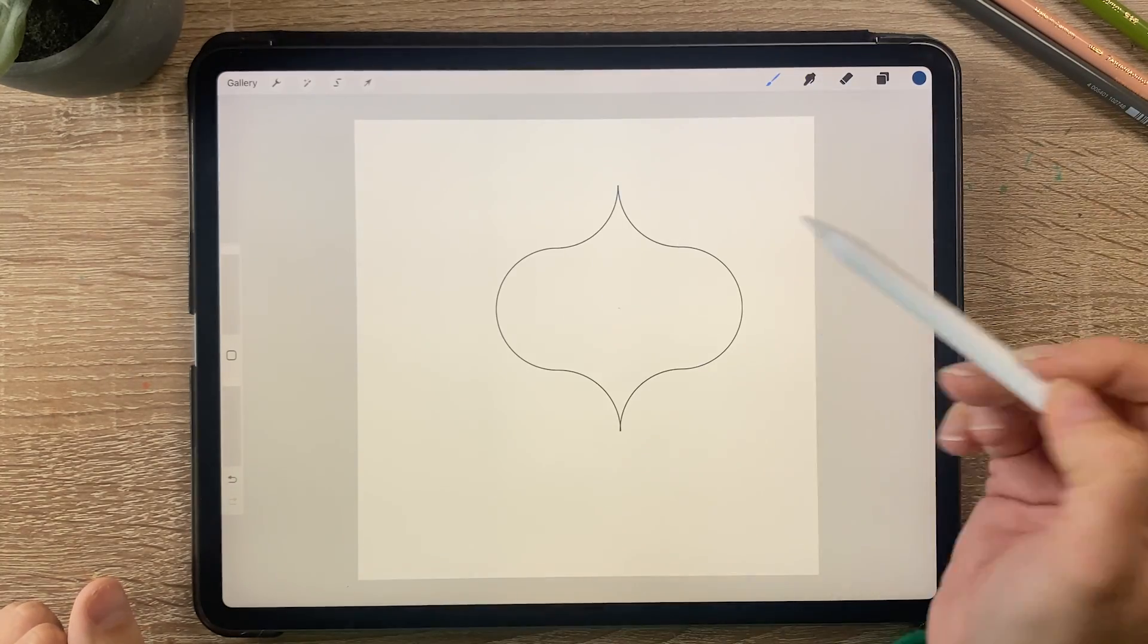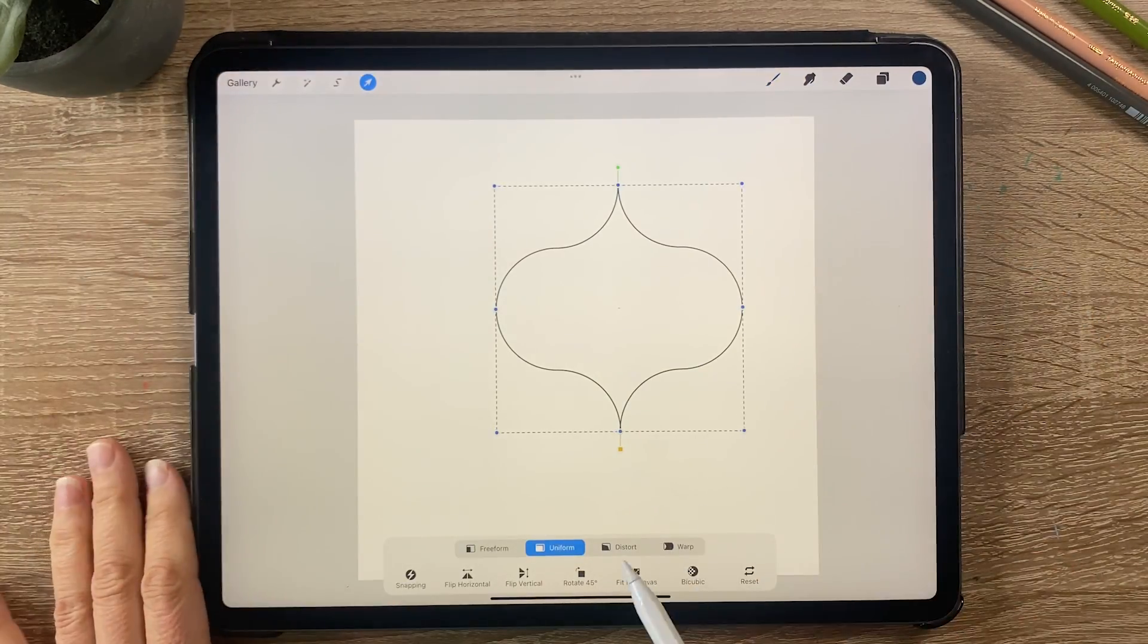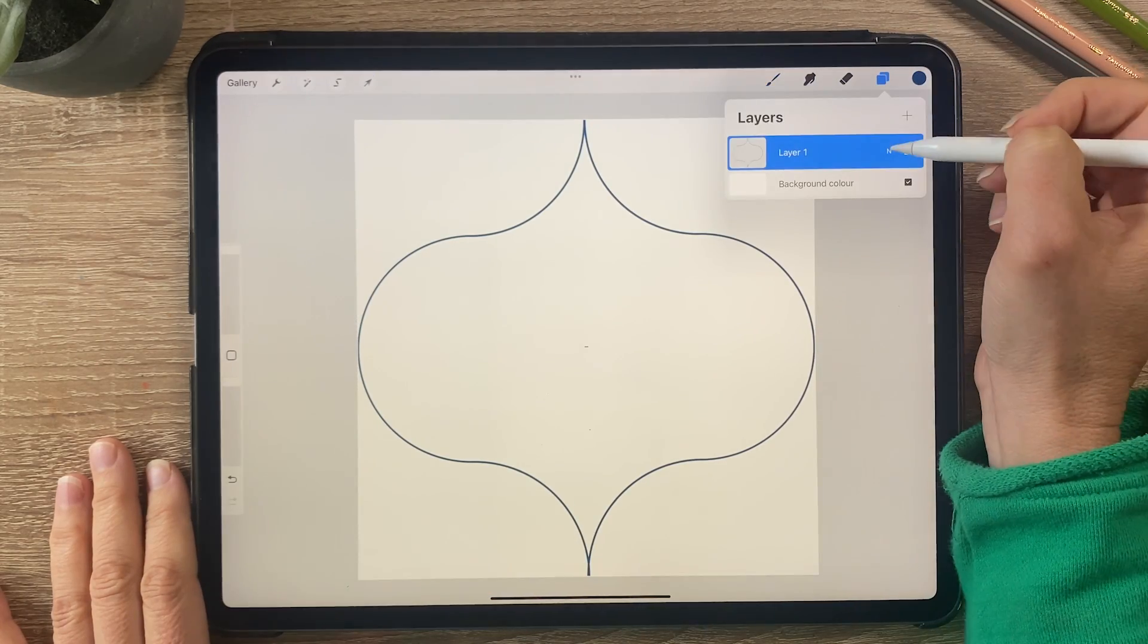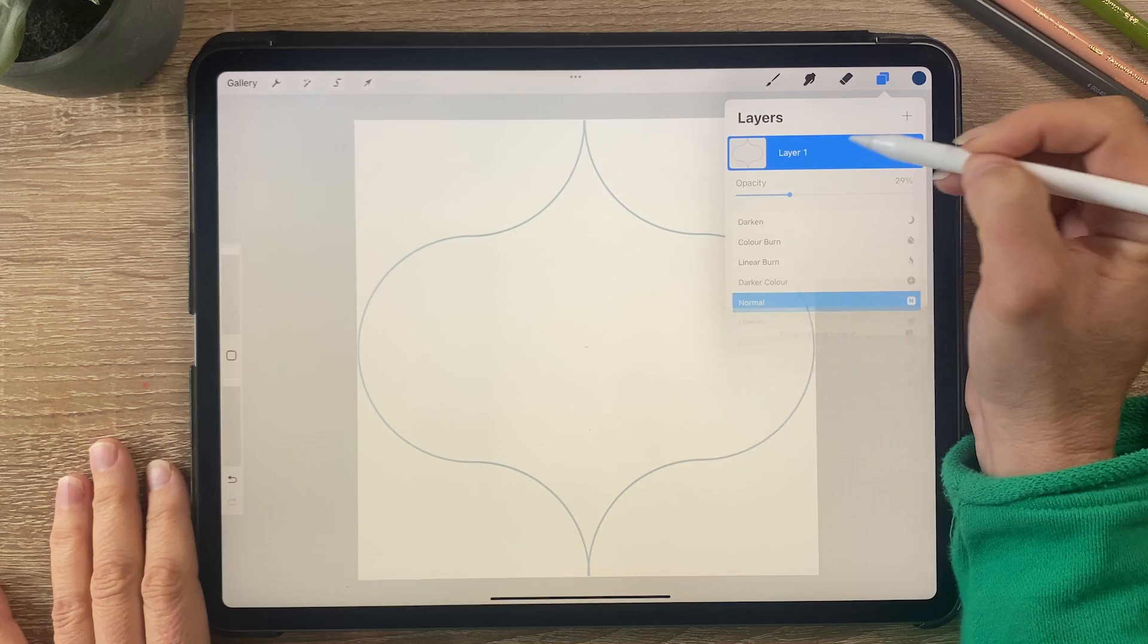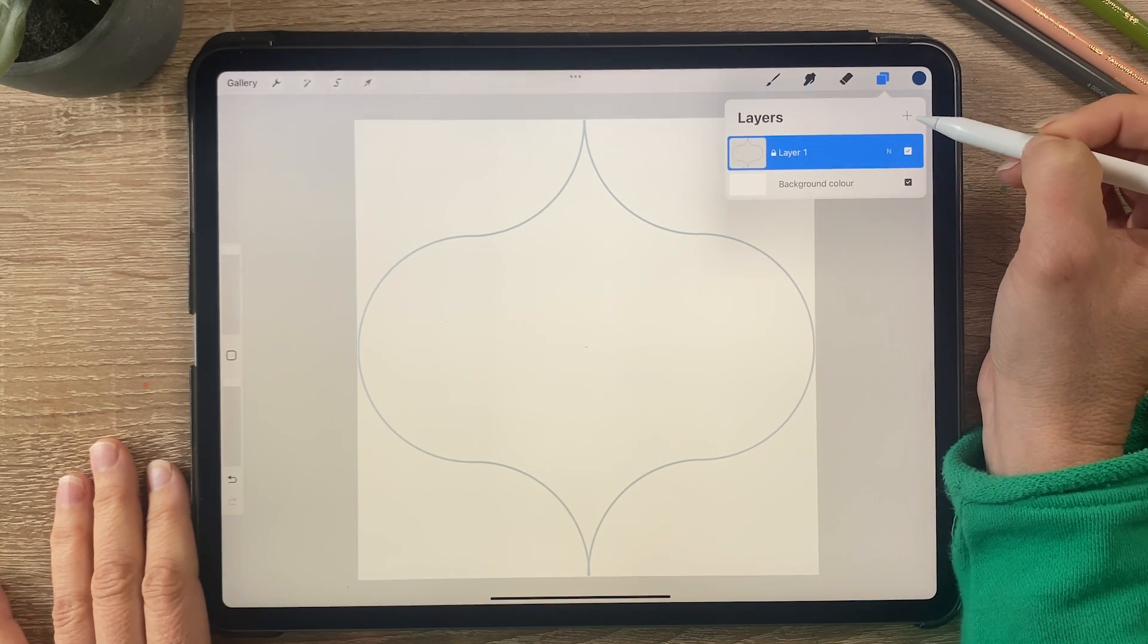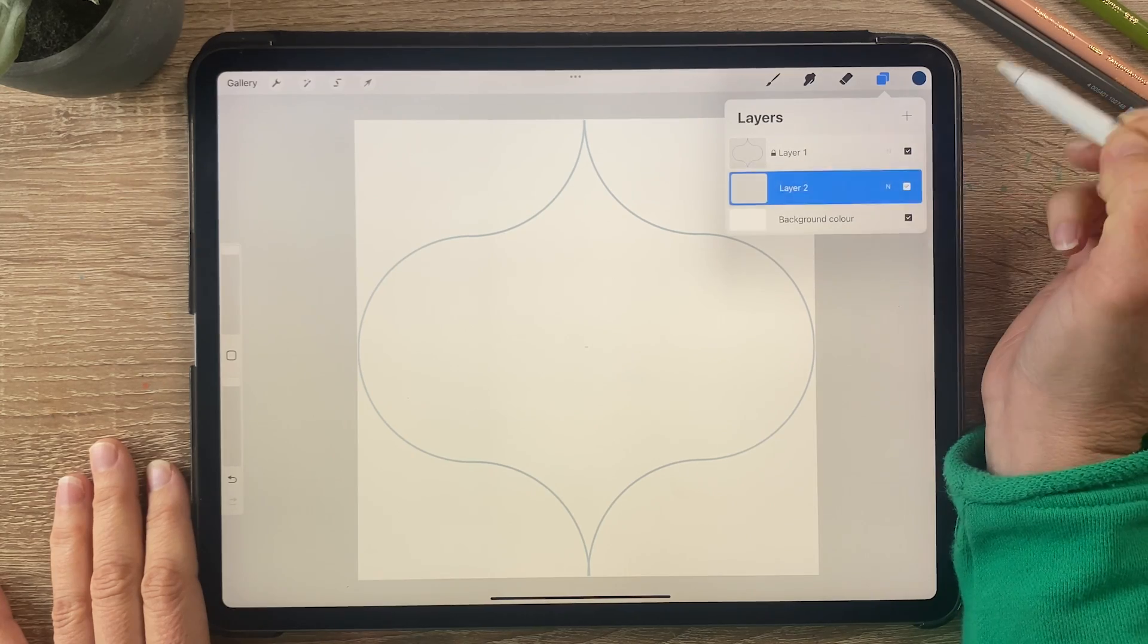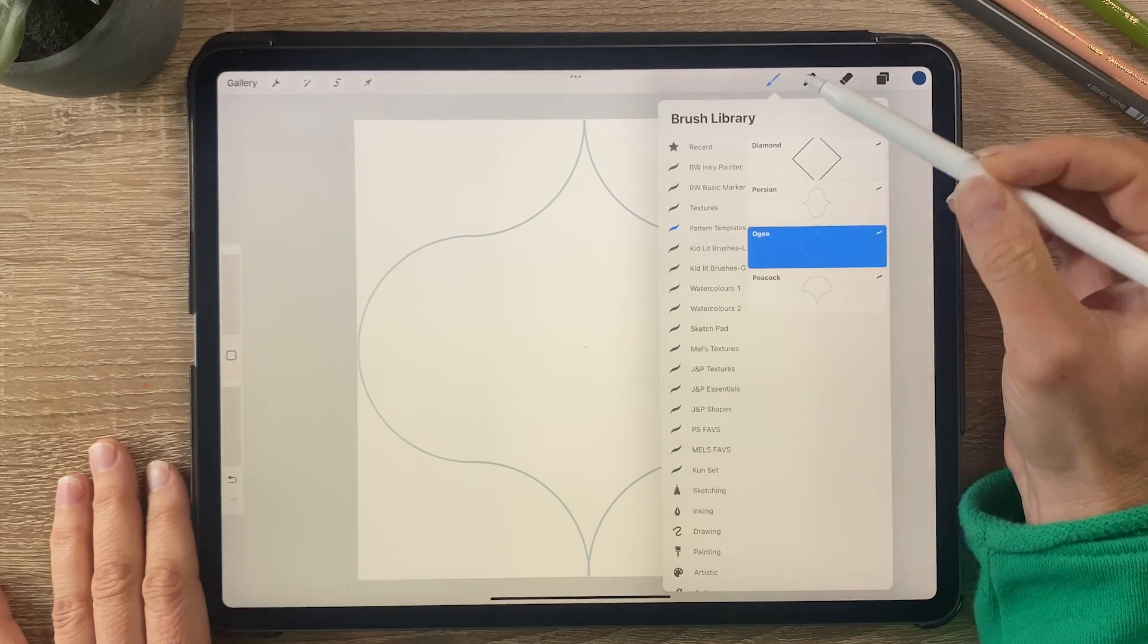So I'm going to click in here and then click on the arrow and fit to canvas. Now this is just a guide so I'm going to turn down the opacity and also I'm going to lock it and then I'm going to create another layer and just put that below the guide.